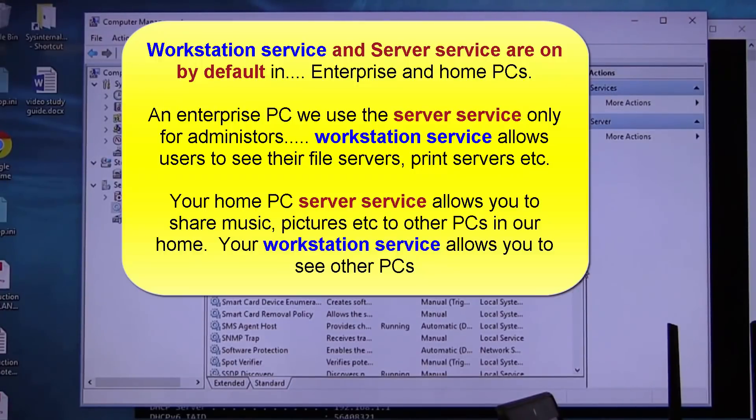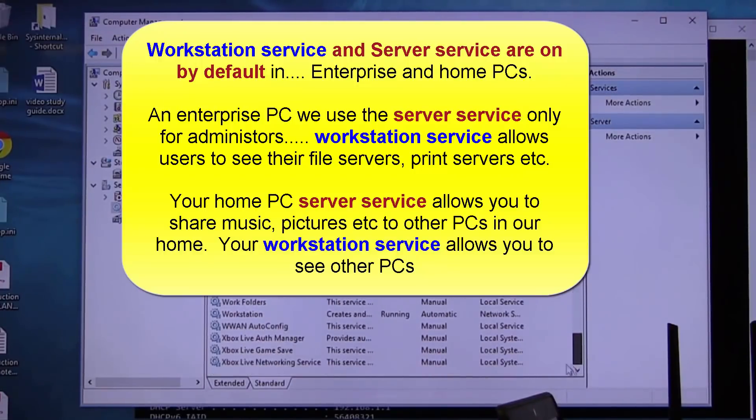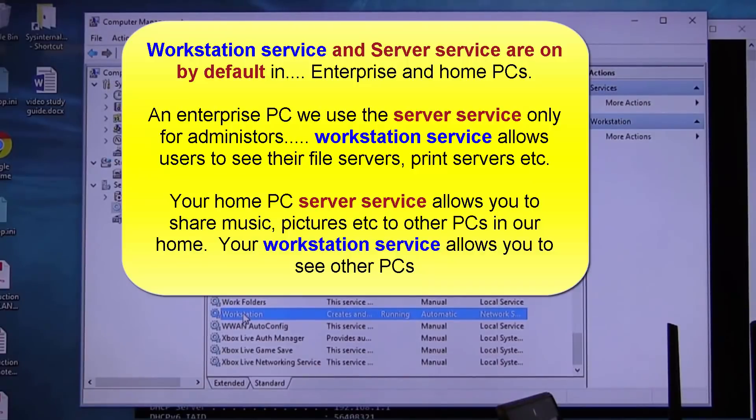Let me go back. Workstation service is a software that is running on 99% of all your PCs. On tablets...